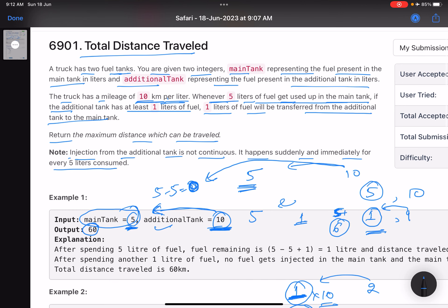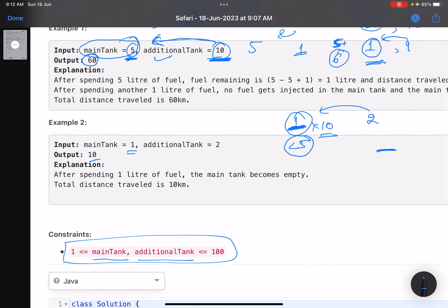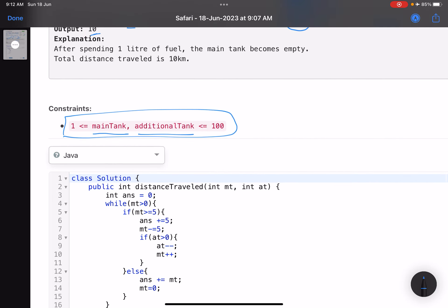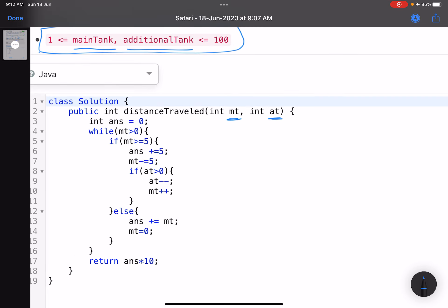My approach is to implement exactly what the problem describes, covering all edge cases as part of that. I initialize an answer variable to zero, then run a while loop as long as the main tank is greater than zero. Inside the loop, if the main tank has greater than or equal to five liters, I add five to the answer — answer here represents total fuel consumed — and subtract five from the main tank.